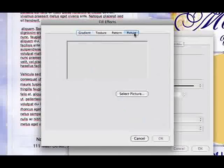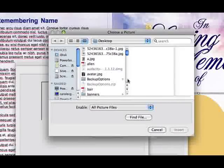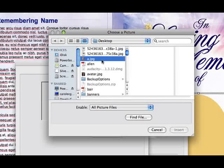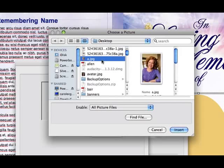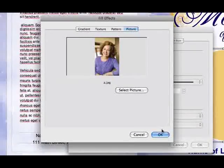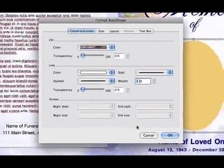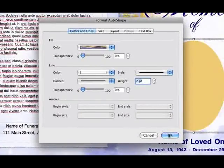Select the Picture tab in the Fill Effects pop-up and select your photo on your computer. Once you've selected your photo, hit Insert and hit OK out of the Fill Effects pop-up and OK out of the next pop-up.